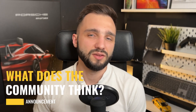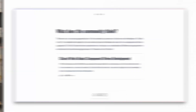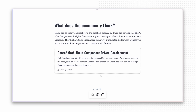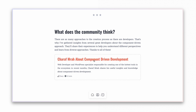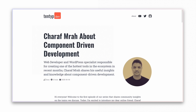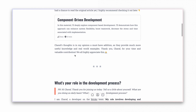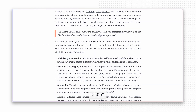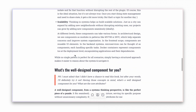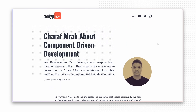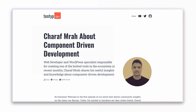Now it's time for something new here and on my blog. There are as many approaches to the creation process as there are developers, which is why I've gathered insights from several great developers about the component-driven approach. The first is Charaf, a web developer and WordPress specialist responsible for creating one of the hottest tools in the ecosystem in recent months – the Briggs Builder. If you're interested in his thoughts, check out the link in the video description where you can read the full interview on my blog.